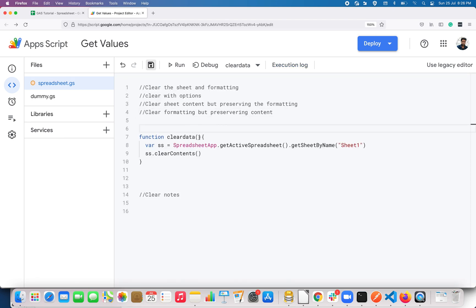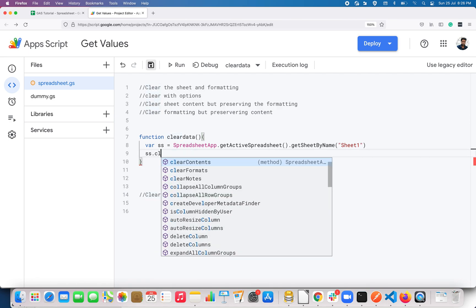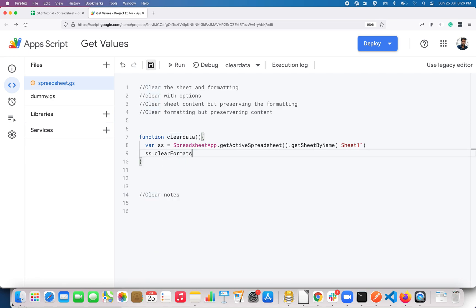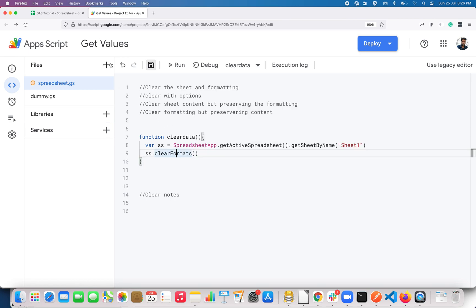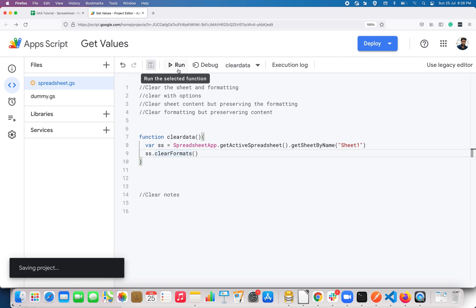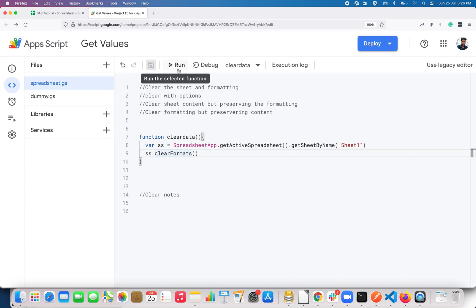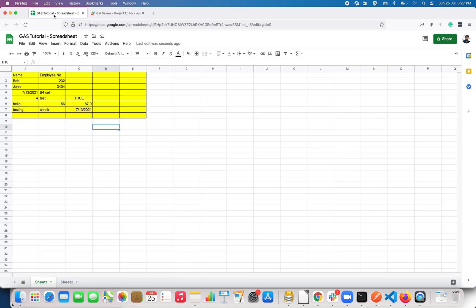Either you can use clear() with a JSON object, or Google Apps Script has a built-in method called clearFormats(). You can use that to clear all the formats applied in the sheet. Save this and click Run.